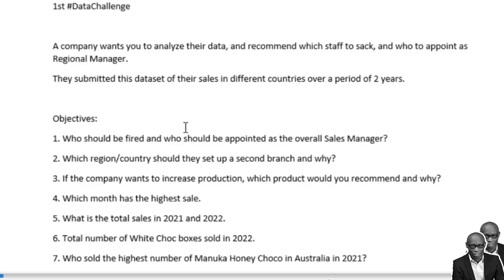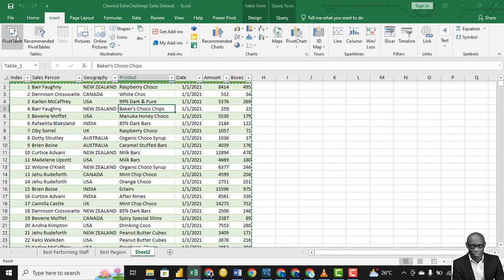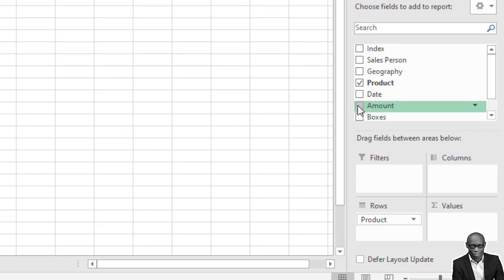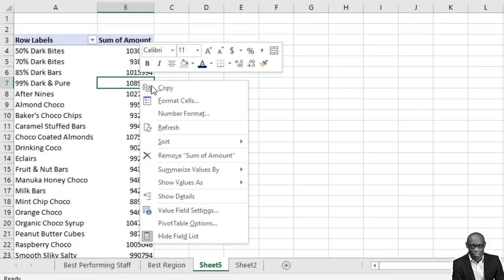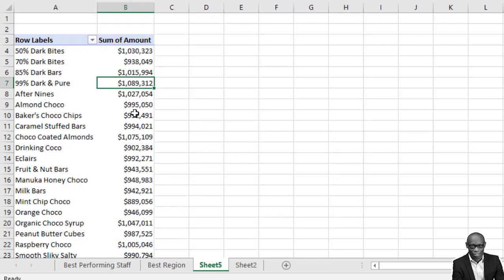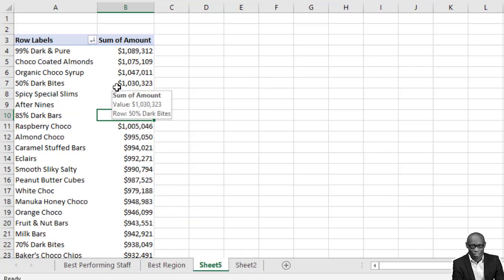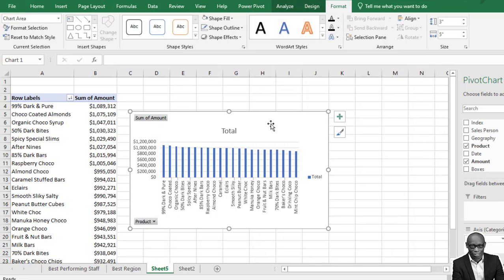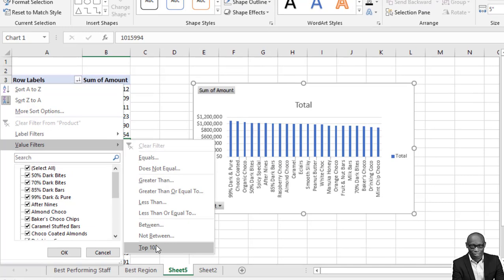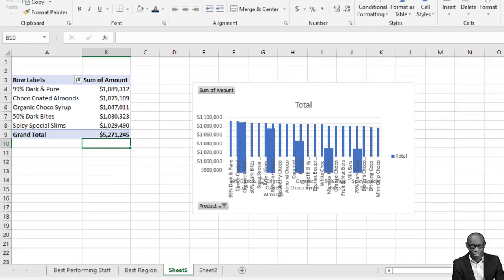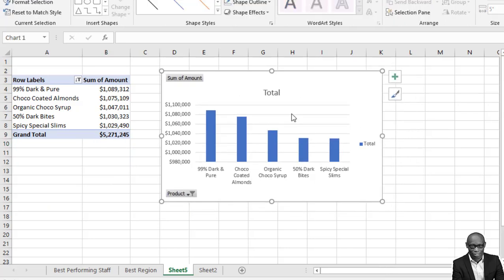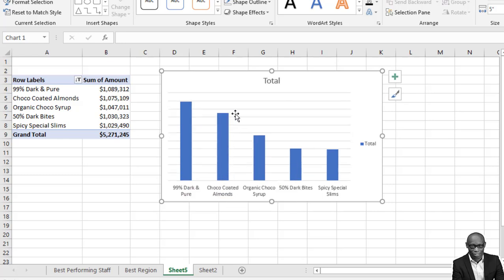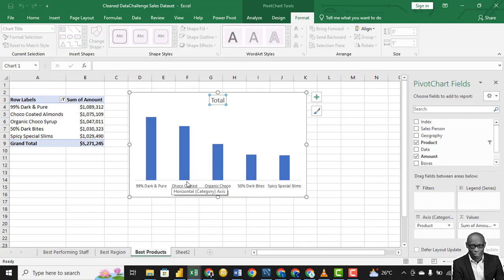Question three: if the company wants to increase production, which products would you recommend and why? Go back to the data and create a data model using the pivot table. For each product, check the income generated from that product. Format as currency. A quick analysis gives us the products ranked by revenue. We can represent this with a chart and recommend the top five products.